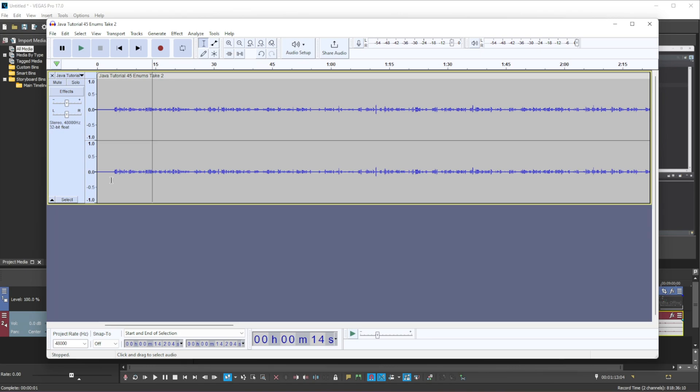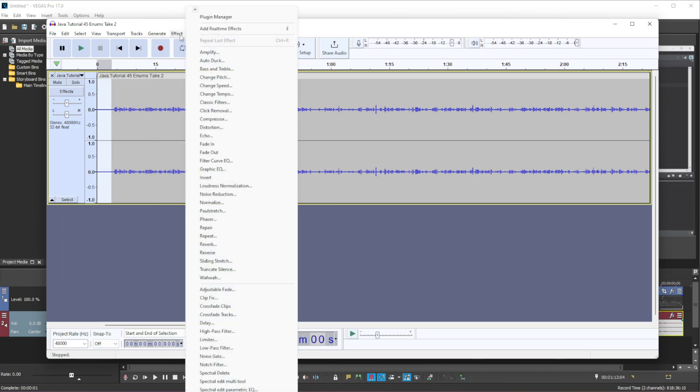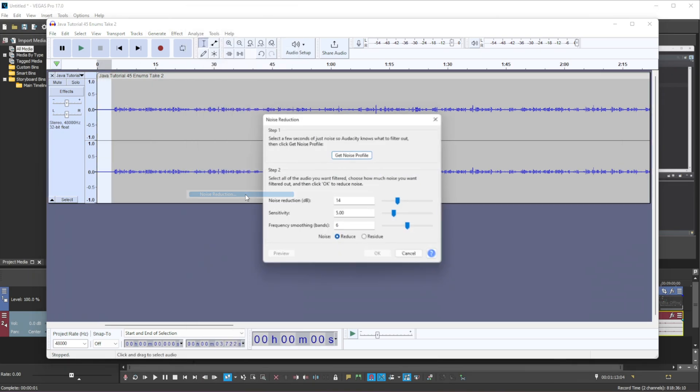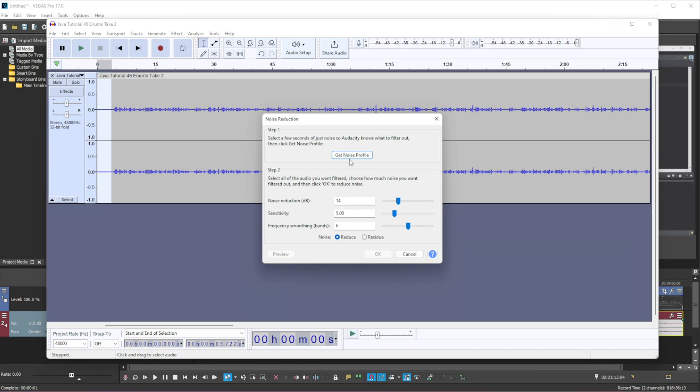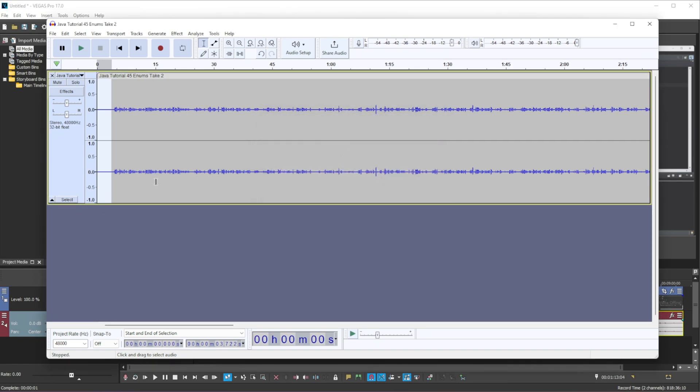So what we can do is we can select all this, click the effect, noise reduction and now we got to click the get noise profile. And this will get the noise or the sound from this section that we have selected.